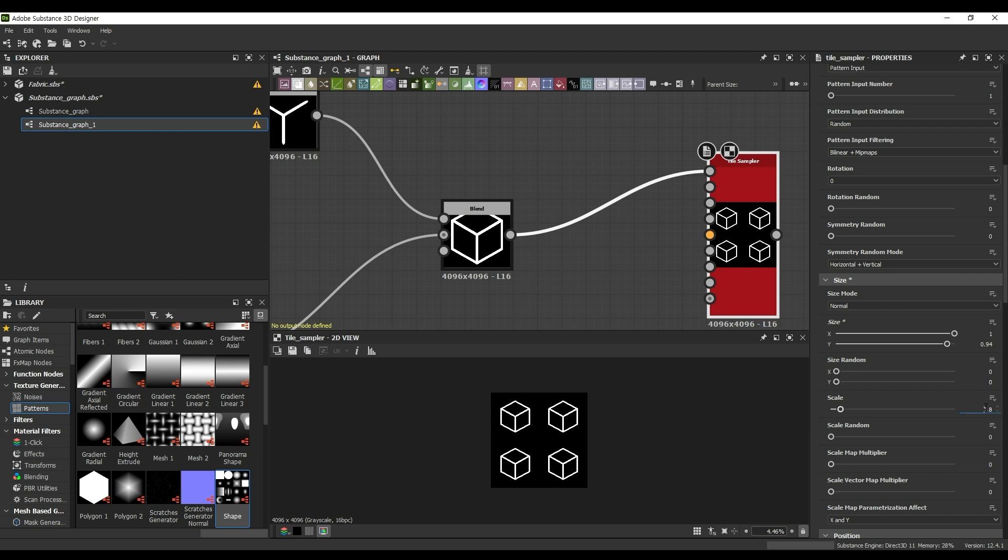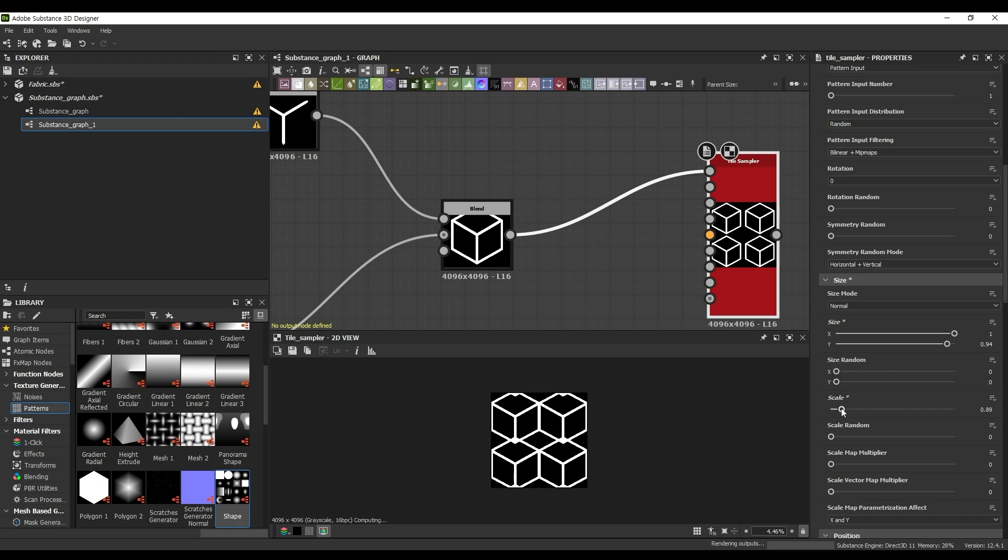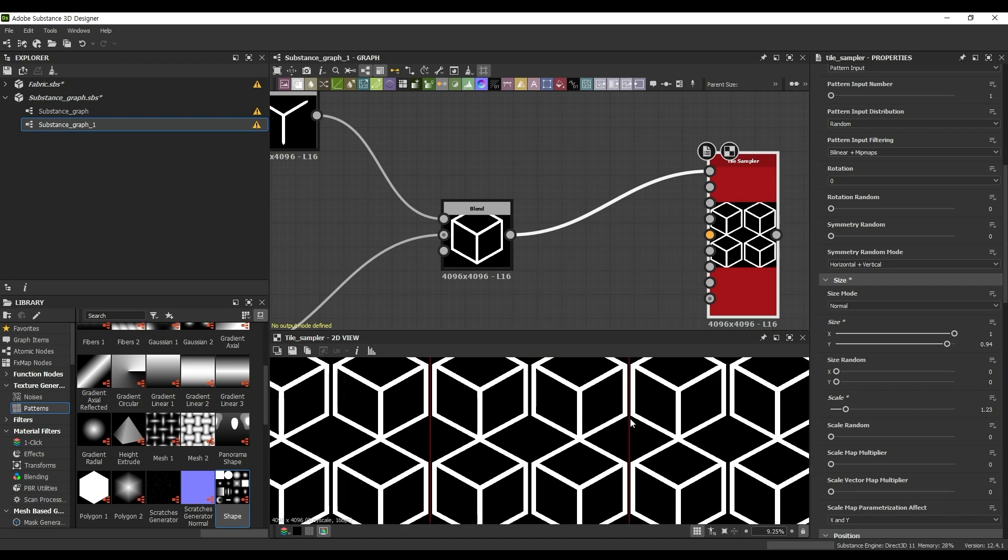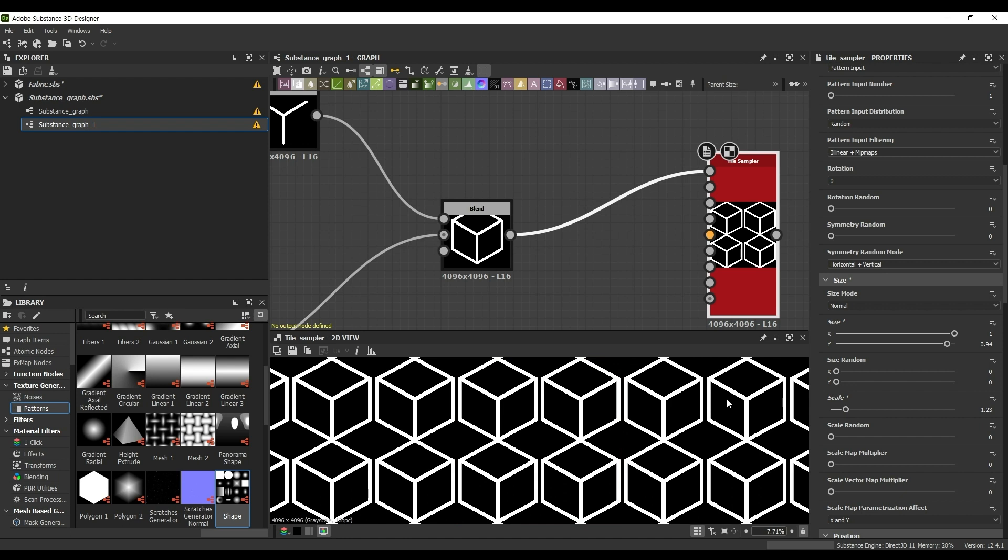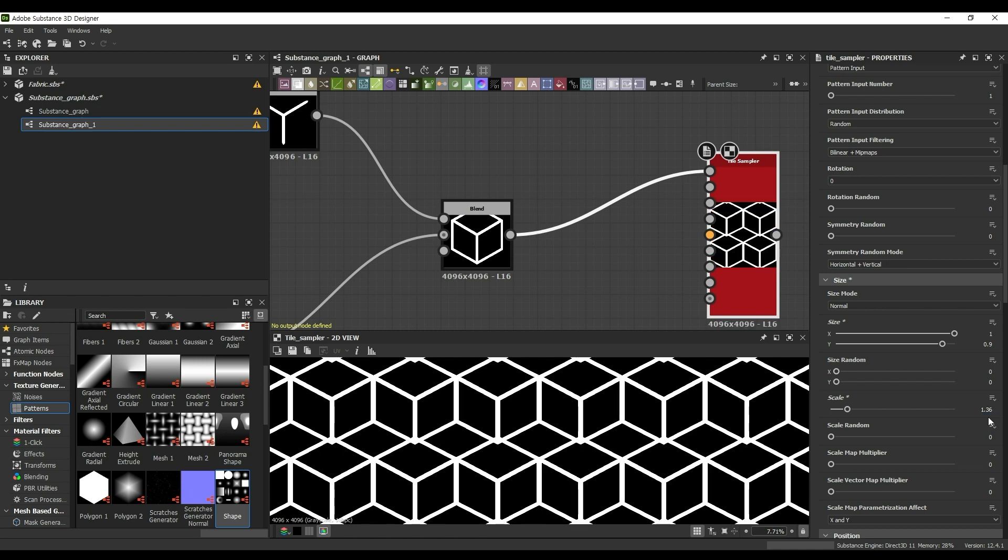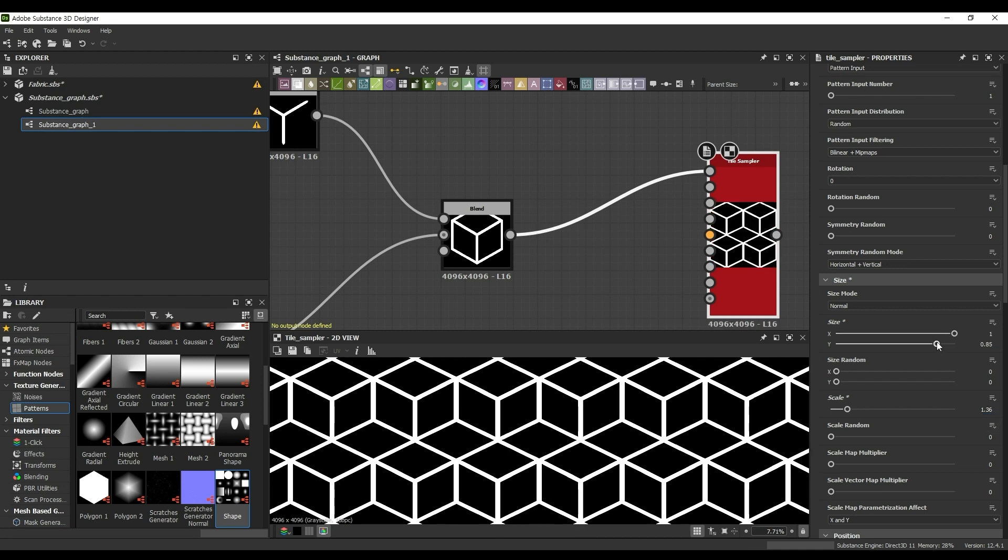When the value of Scale is set to 1.36, you can visually confirm the pattern of the hexagon. From here, you can adjust the Scale value to create various shapes of patterns. This has been a tutorial on creating simple hexagon patterns using basic shapes in Substance Designer.